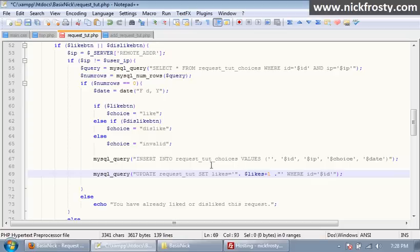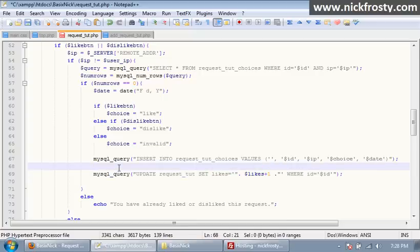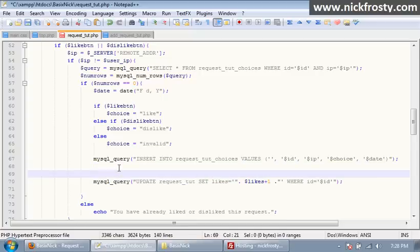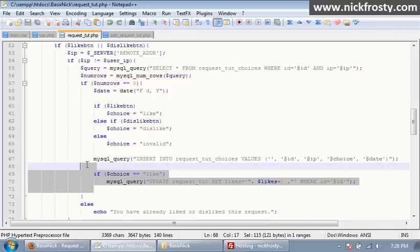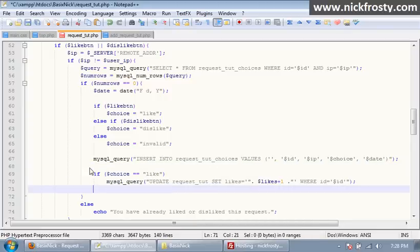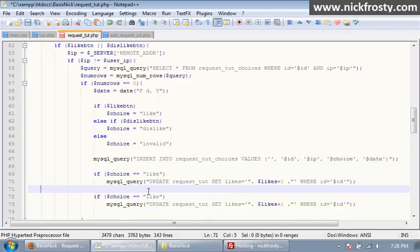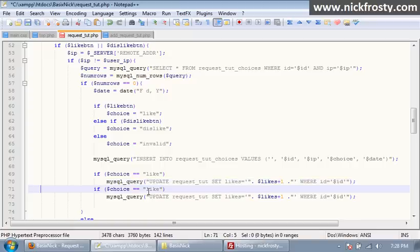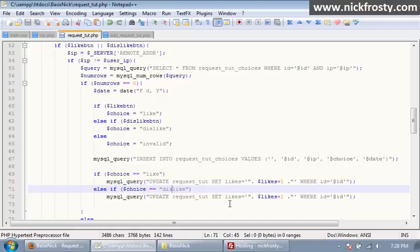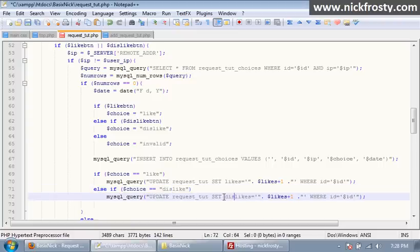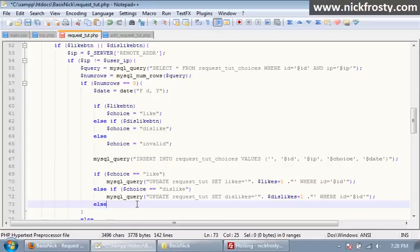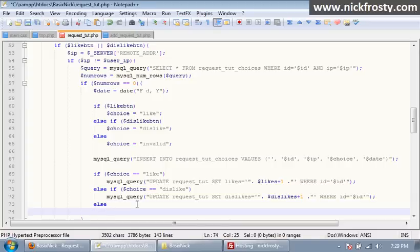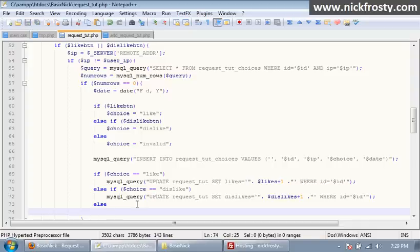Now the problem with that is that we want to be able to update likes and dislikes. So we're going to say if dollar sign choice equals equals like, then we're going to update the likes. And we're going to say else if choice equals dislike, we're going to update the dislikes, and we're going to say else we're just not going to do anything. Or, yeah, we're just not going to do anything. So we're not going to update anything or whatnot.